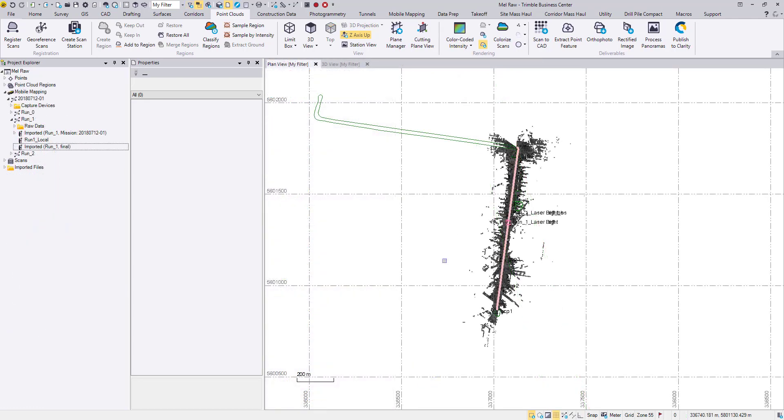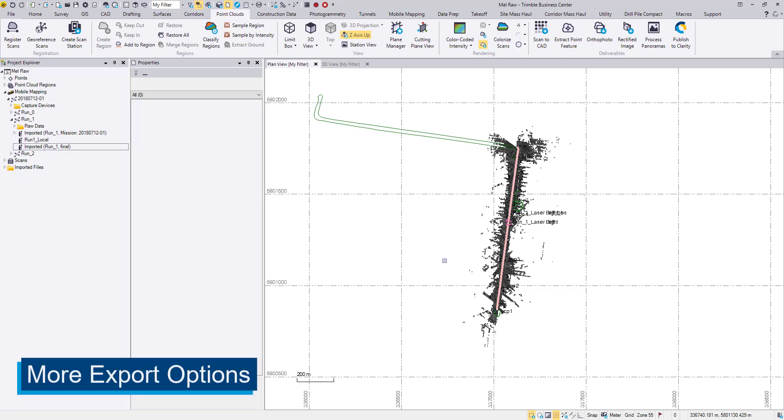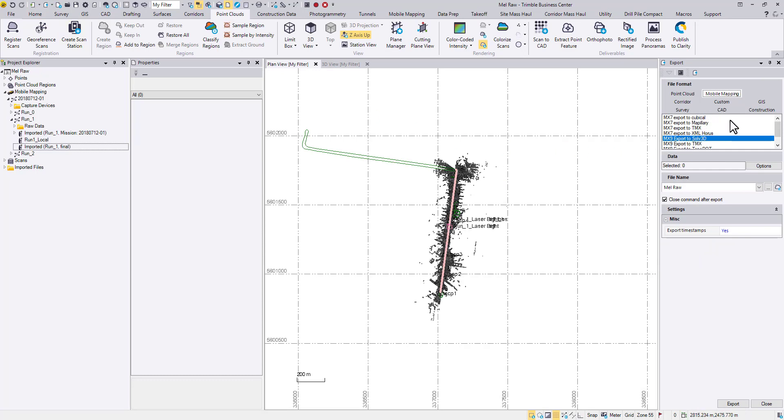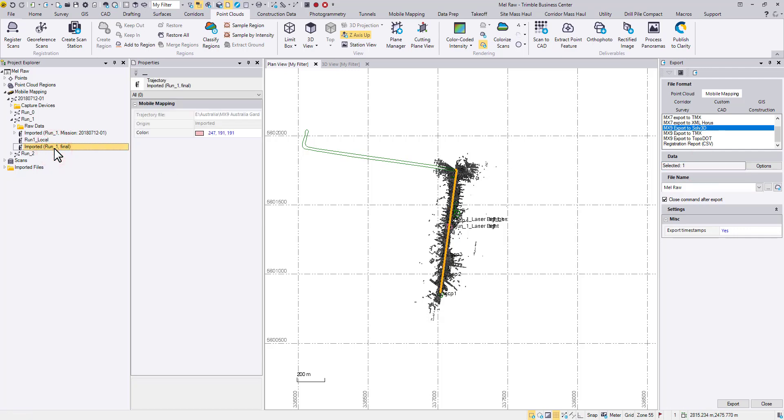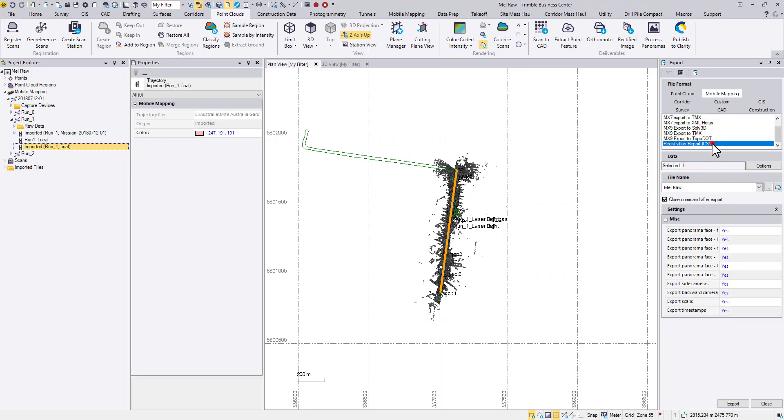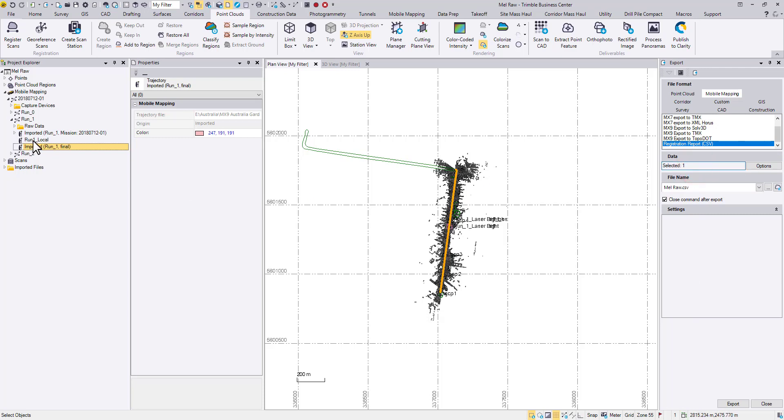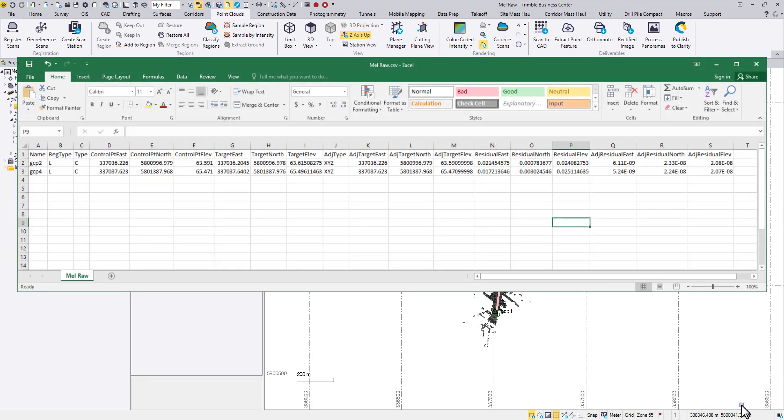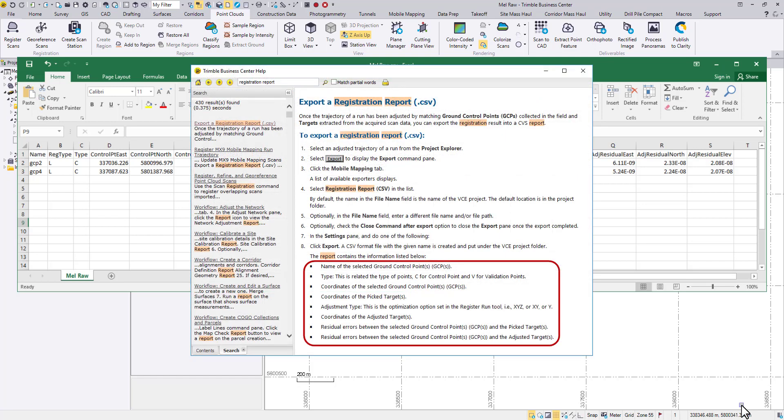What's more, we have added a few MX9 exporters to TBC 5.10 and 5.11 for greater data interoperability. Go to the Export command, Mobile Mapping tab. You are now able to export the MX9 data for SOF3D format. You can also generate a registration report with more statistic details. Here we list the coordinates of the control points and the target points, also the residuals between them. You may search for registration report in TBC Help Doc for a full description of the columns.